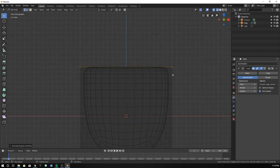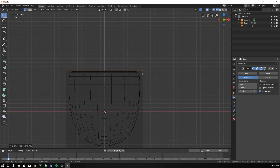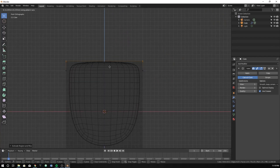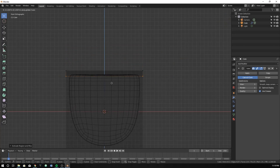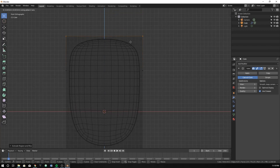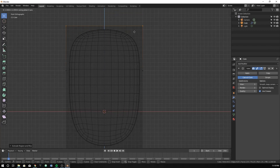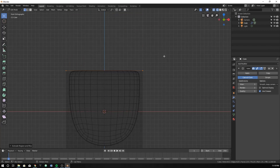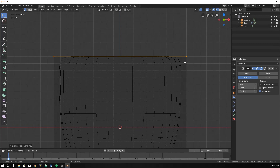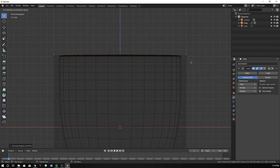Now if you right-click after you hit E, it will just go right into the same spot. If you don't, it will extrude up and it won't be in the same spot — it'll extend in a spot where we don't want it. Just right-click and it will go into the same spot we want. Then hit E again to extrude.